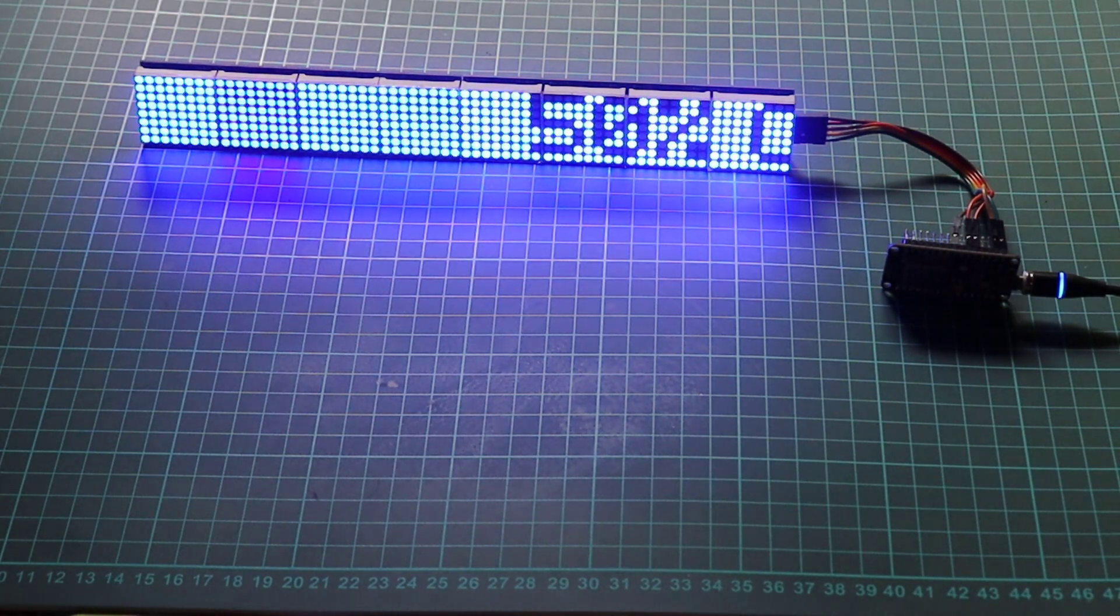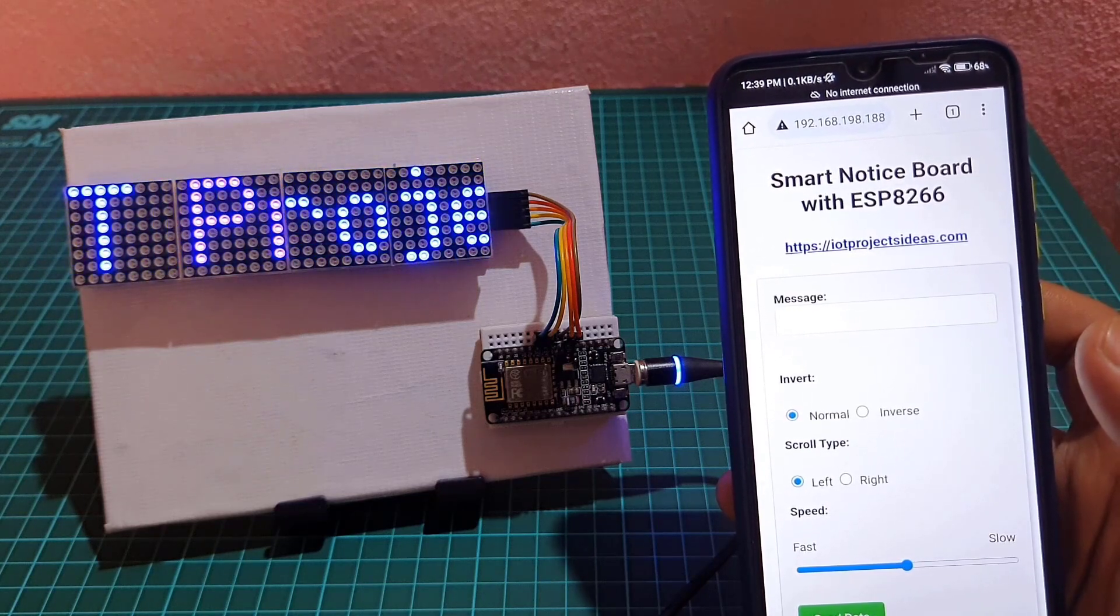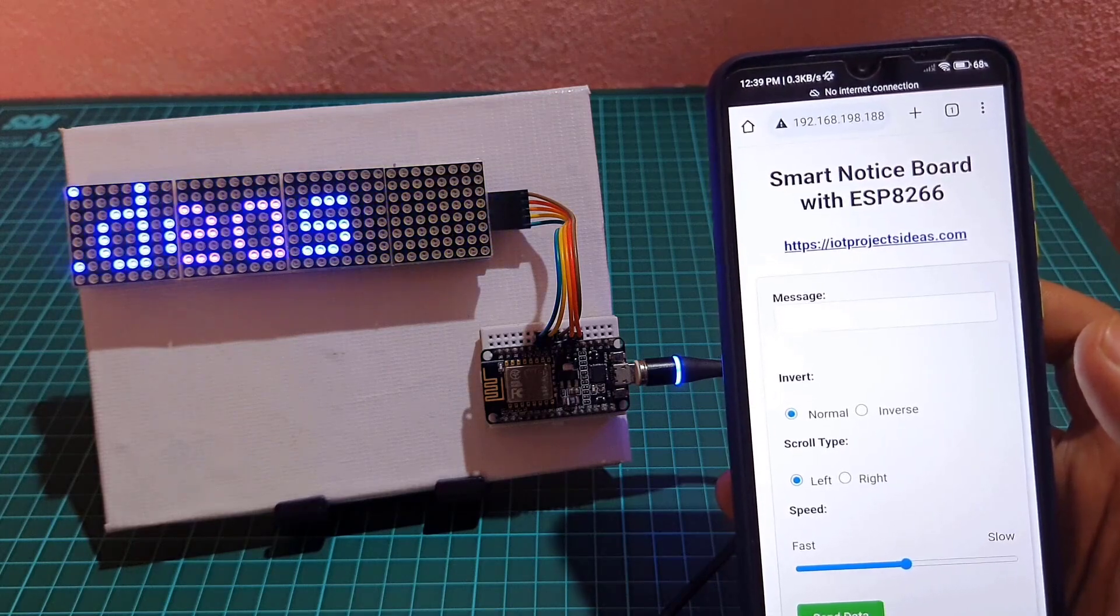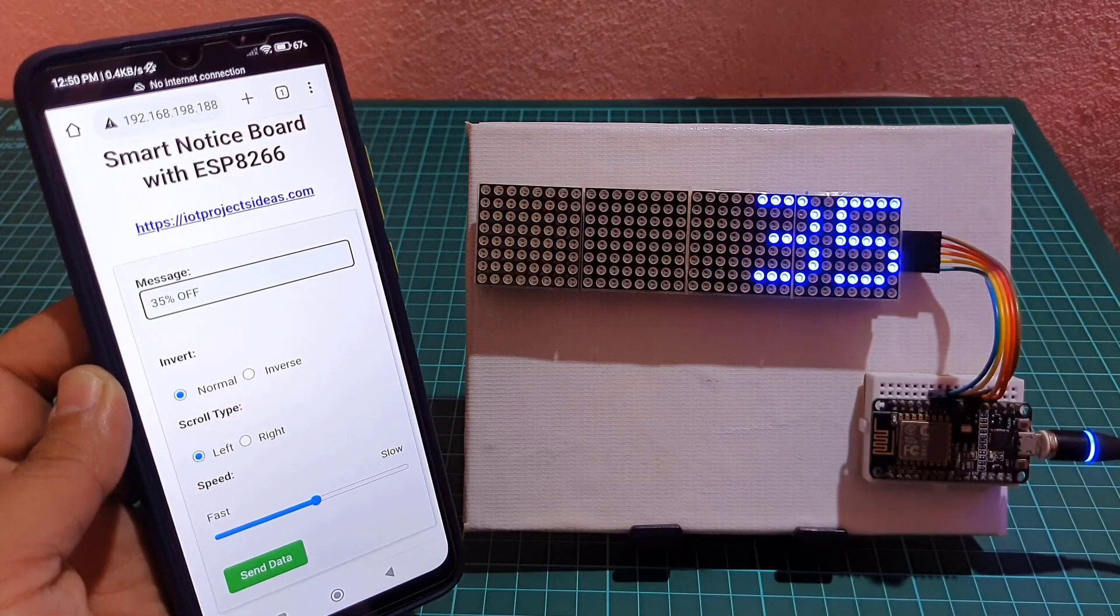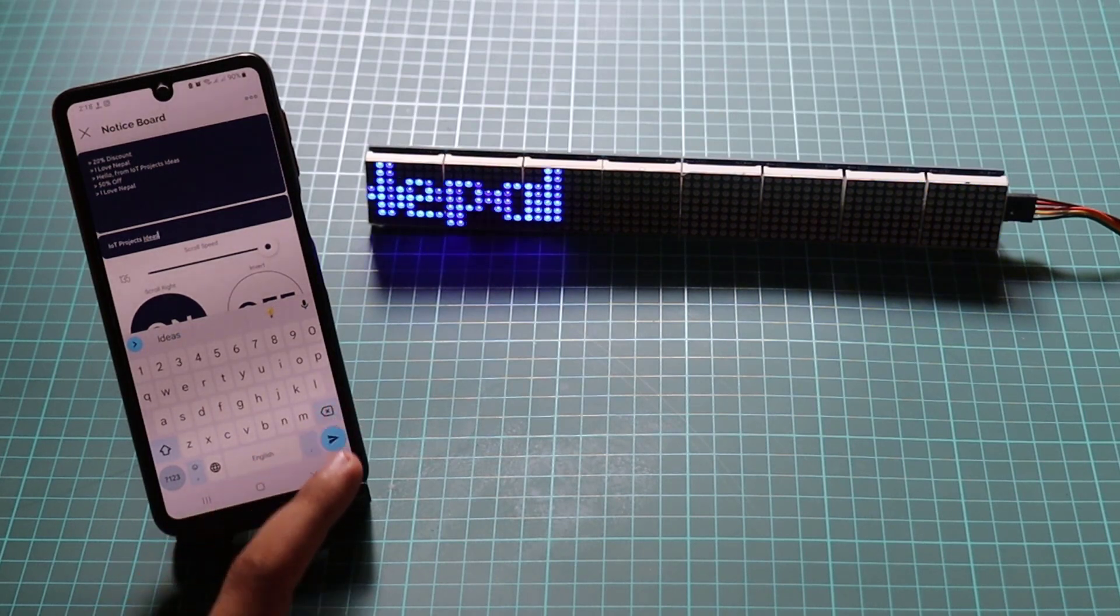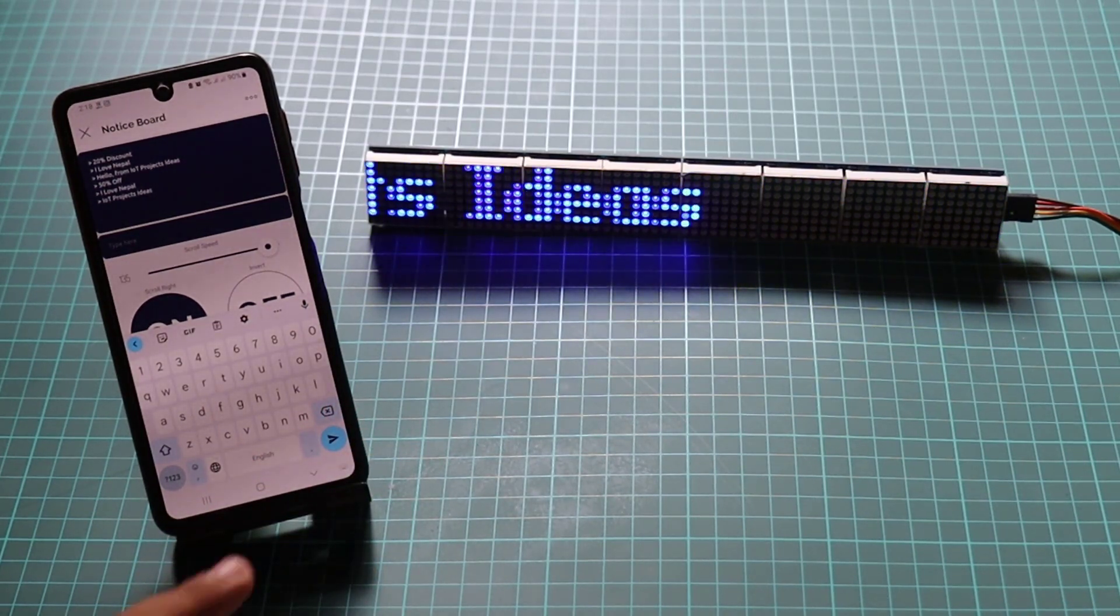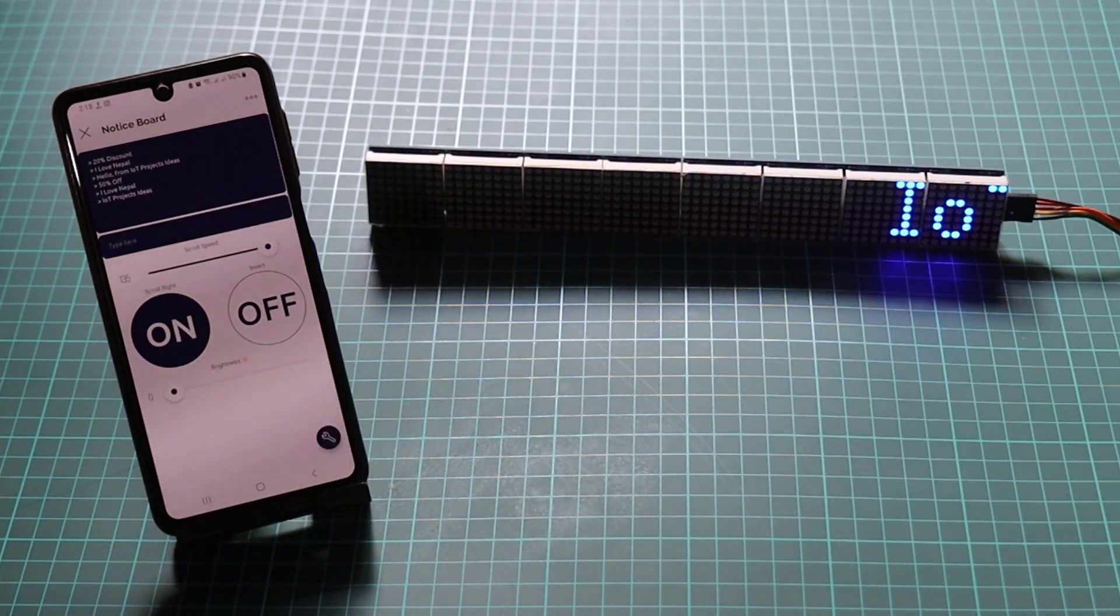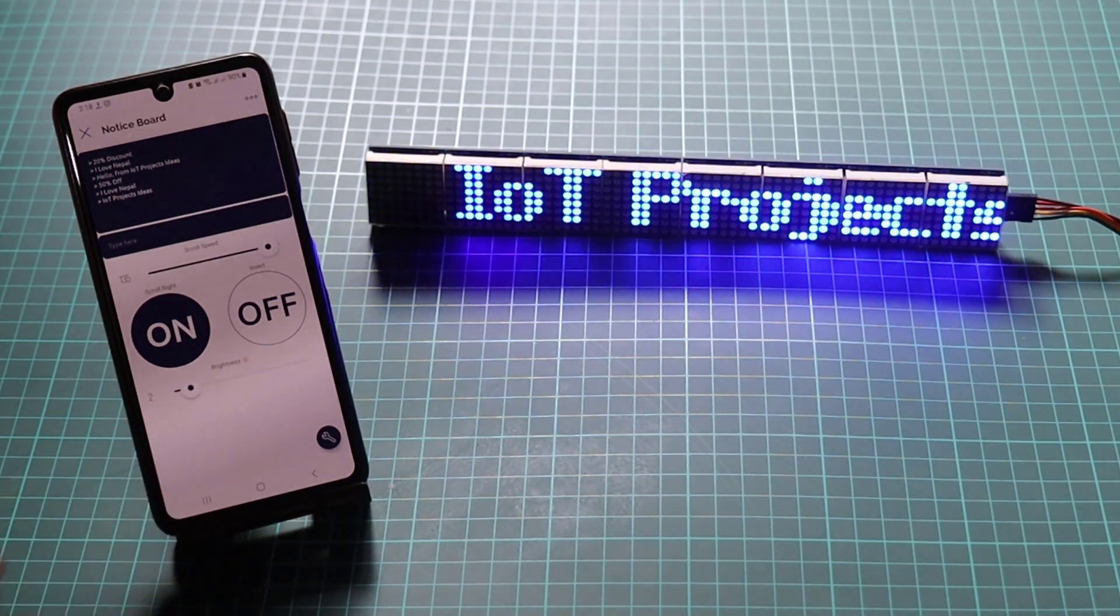In this video, we present an exciting upgrade to a previously built notice board. We initially created a notice board using an ESP web server, but its control was limited to the local WiFi network. However, with our new IoT-based smart notice board powered by MAX7219, NodeMCU, and Blink, you can now have complete control from anywhere in the world. It opens up a world of possibilities for personal and professional applications.